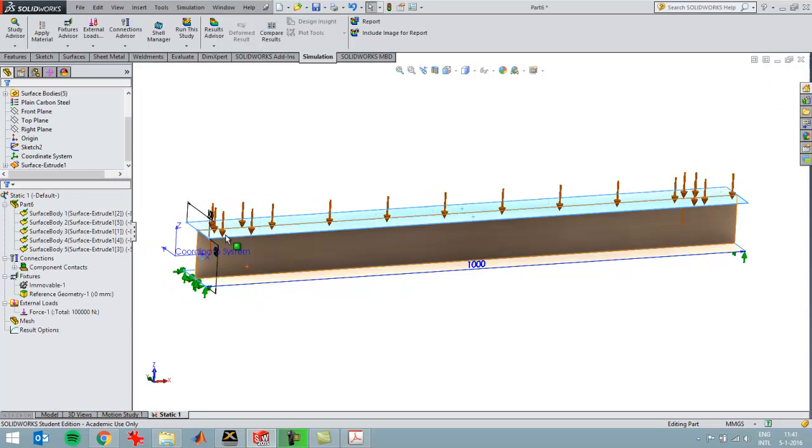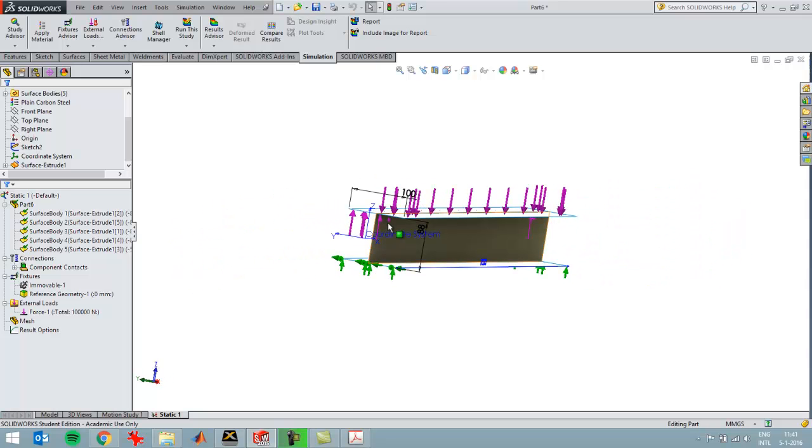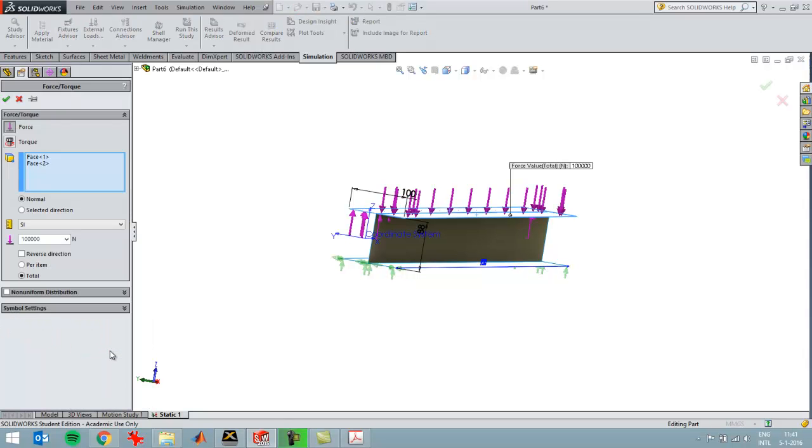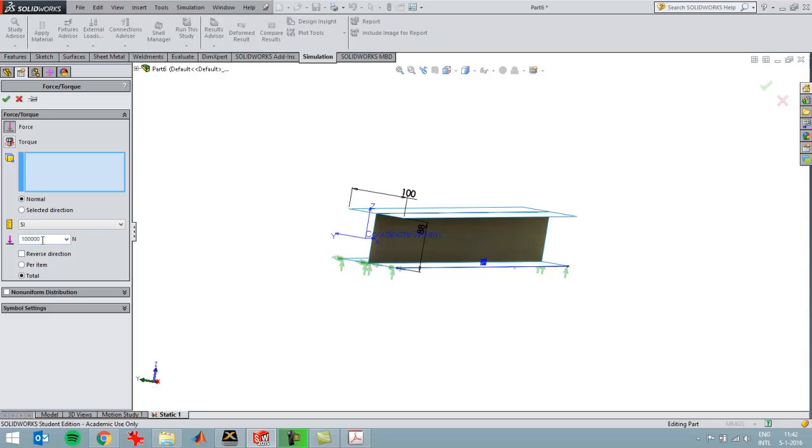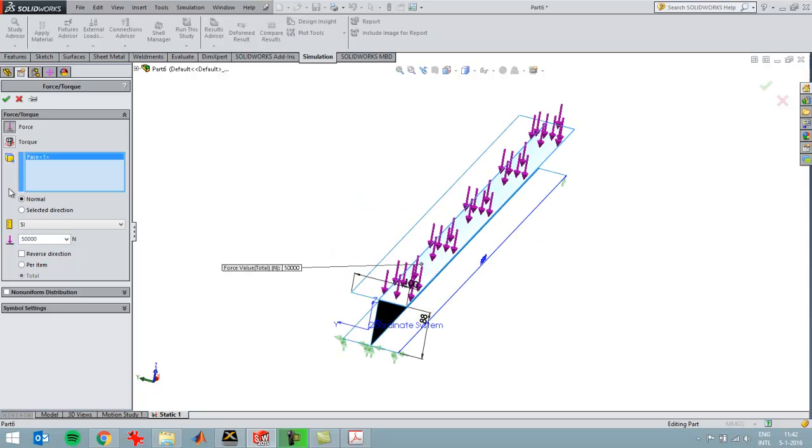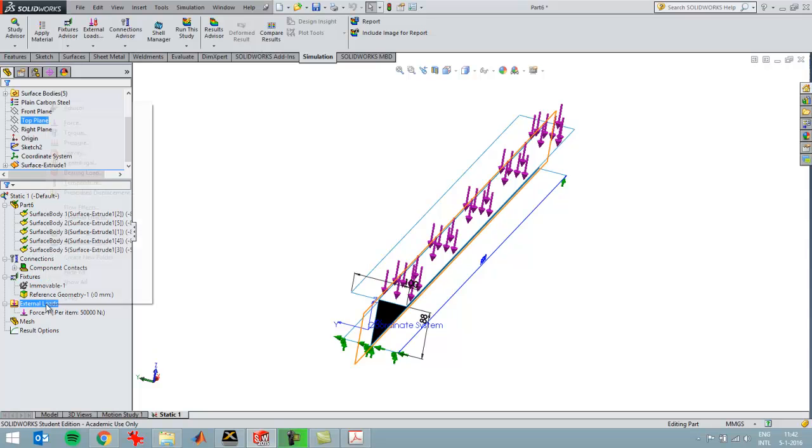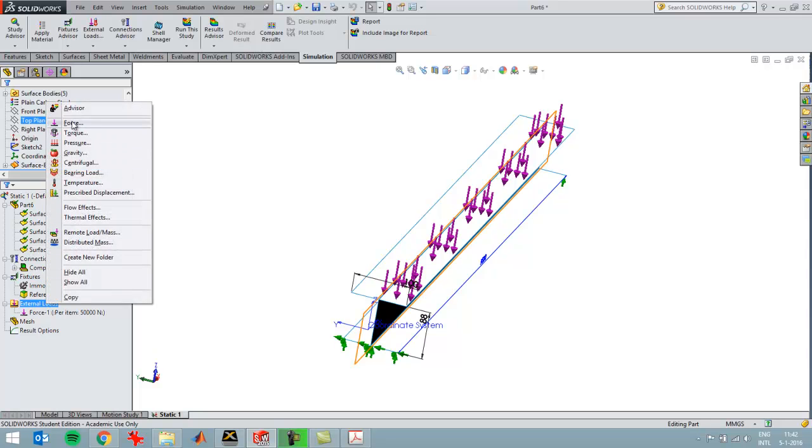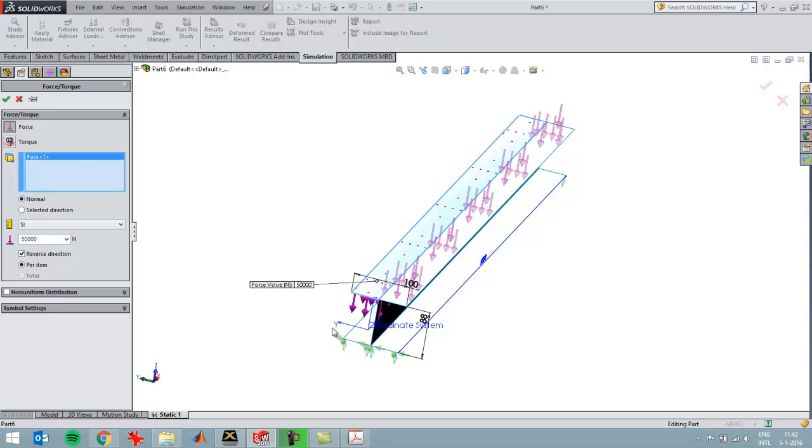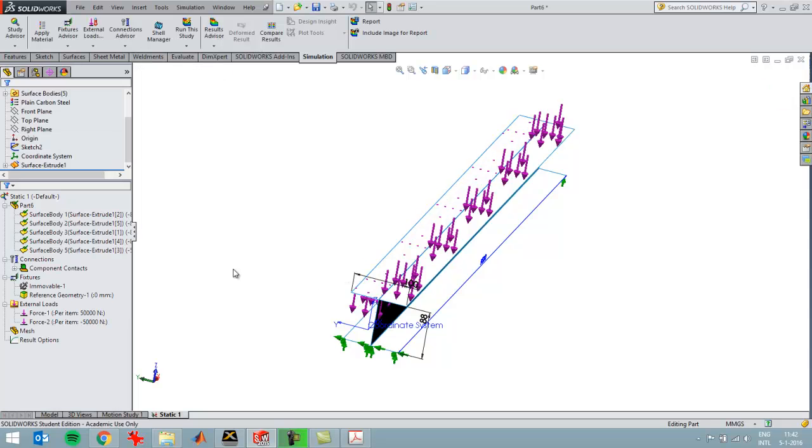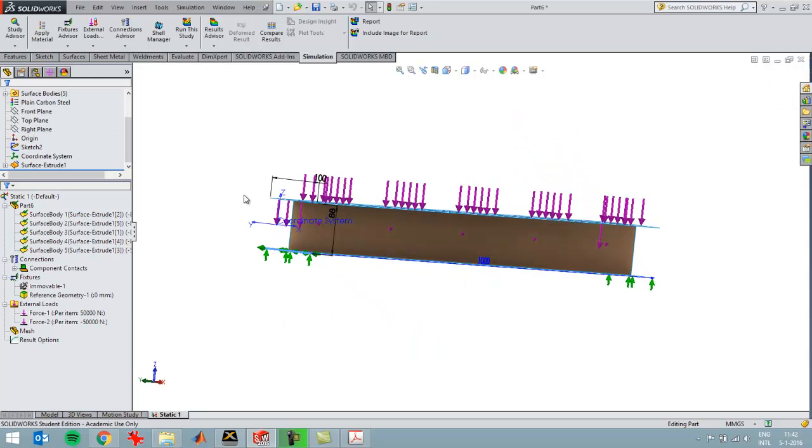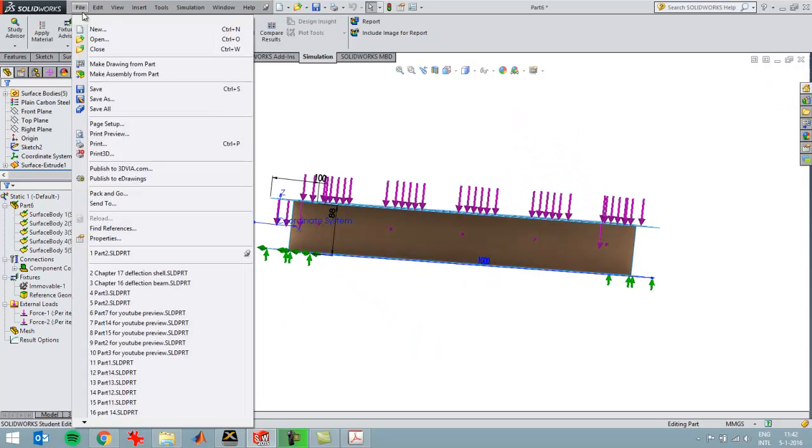This part is a meter long, so that's exactly the same units as done with the beam analysis. This direction goes into the wrong direction, so I'm going to divide it by half, a total of 50,000 in this direction, and then also a total of 50,000 in the other direction on the other surface, reversed. Now I'm ready to run the study.